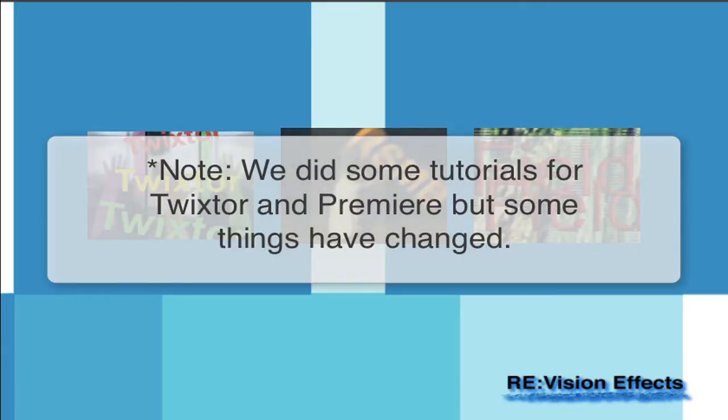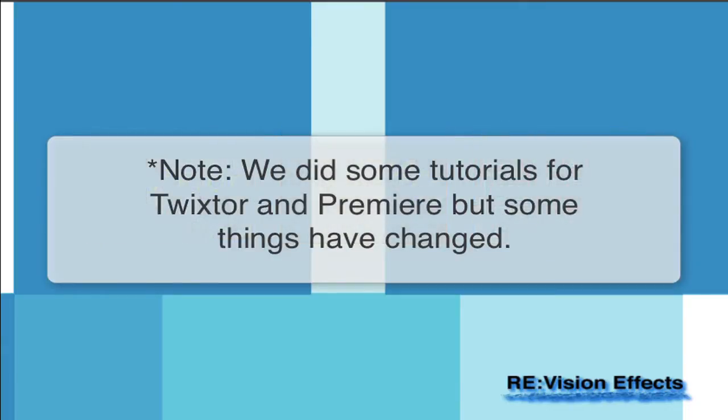Note, we did some tutorials for Twixtor in Premiere, but some things have changed. The host application has greatly improved and it's time for a refresh.